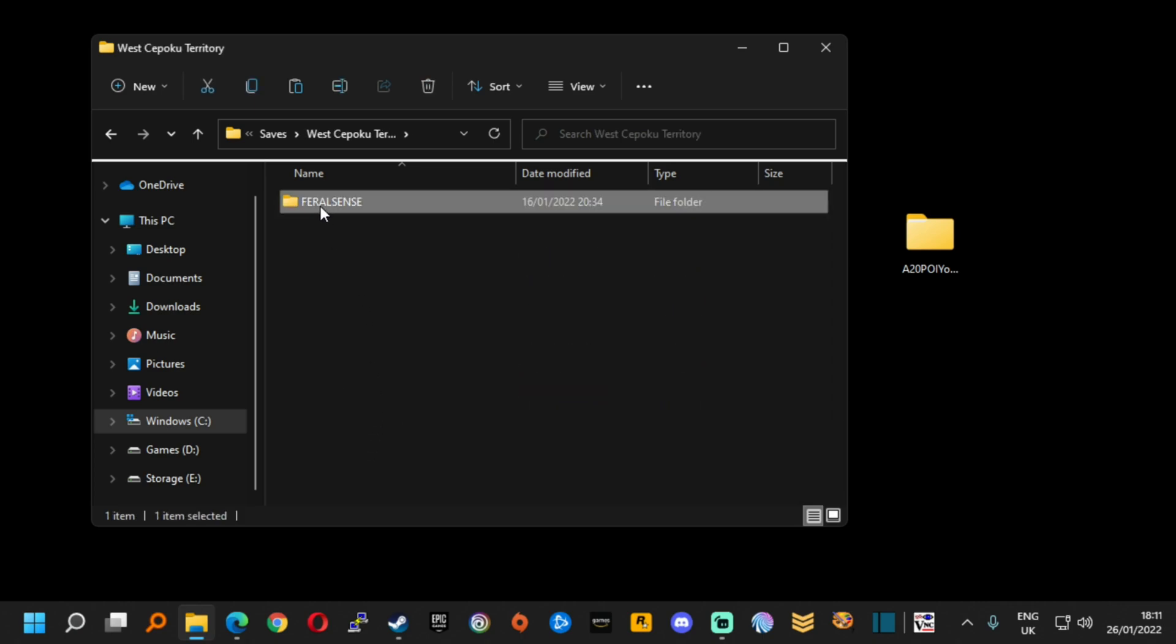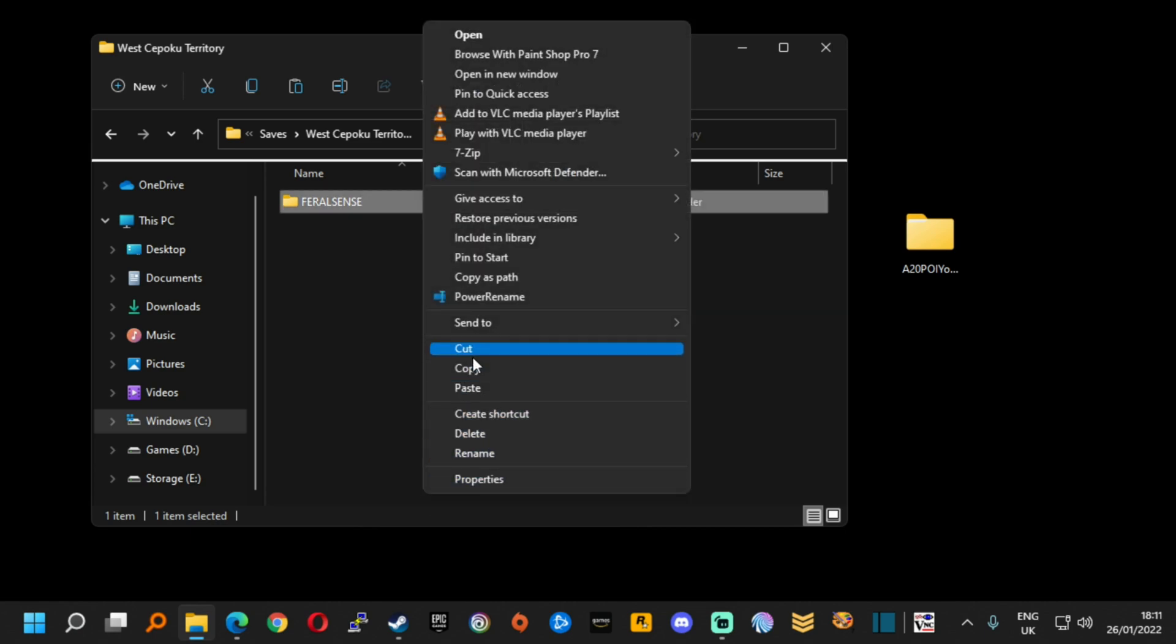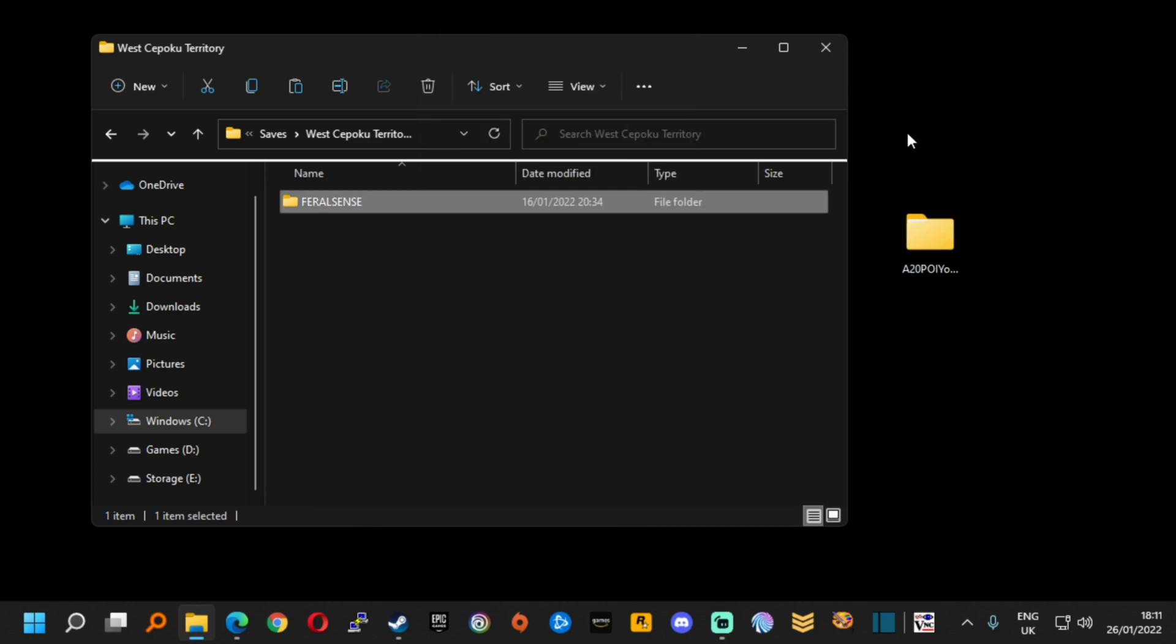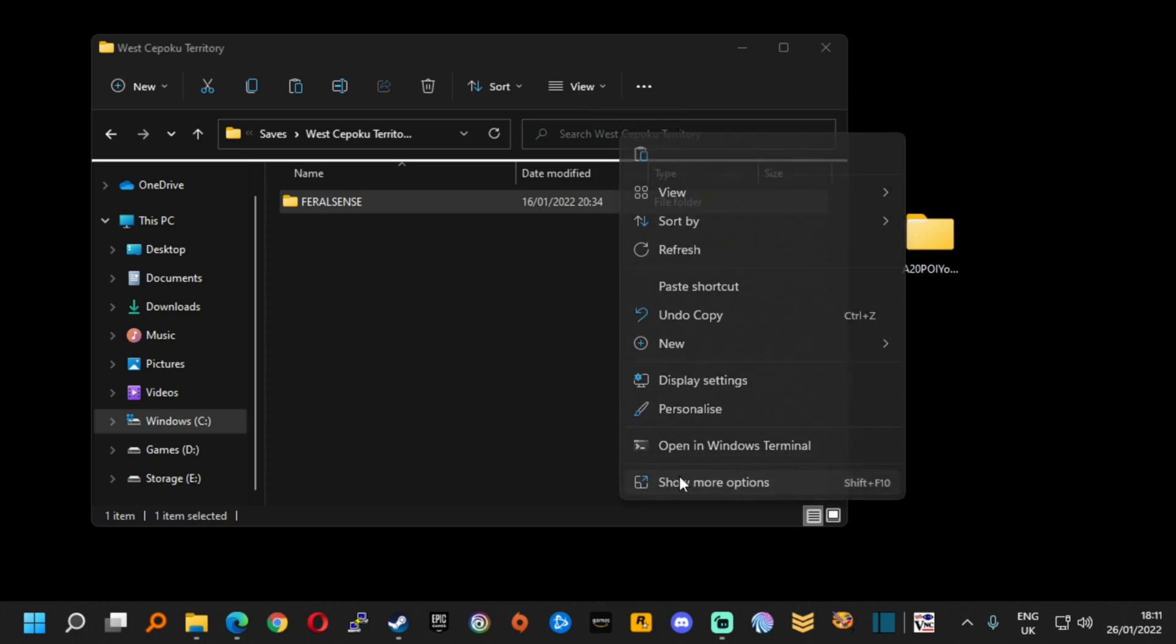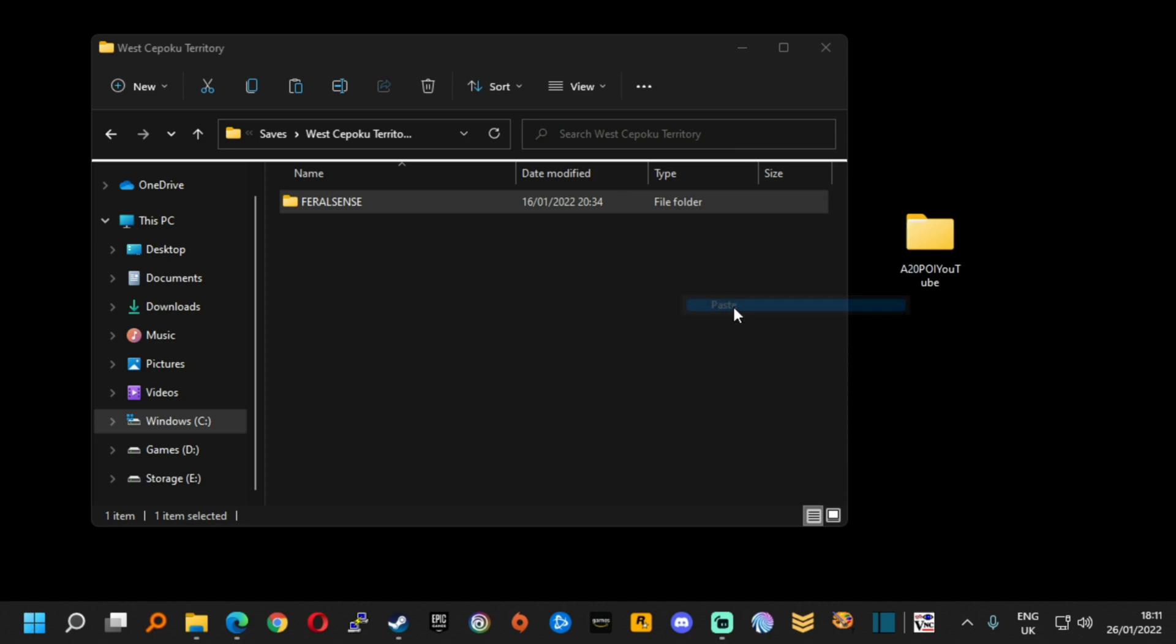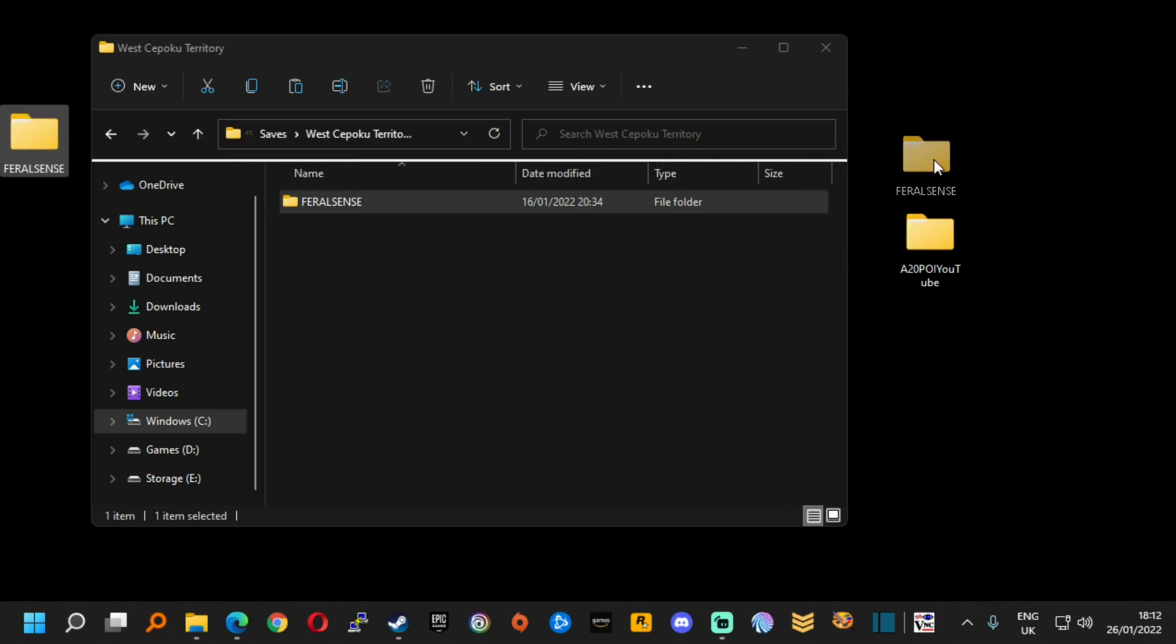We're going to right click on this and we are going to copy this file. In Windows 10 it would look like this and you would copy it. I'm going to go to my desktop, right click and then hit paste. That's what it looks like in Windows 11 and in Windows 10 you would hit paste and up comes the file. There it is. I backed up my feral sense and I am ready to play the game.